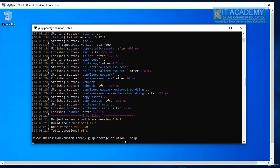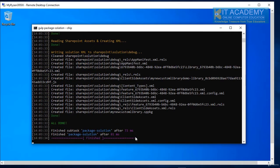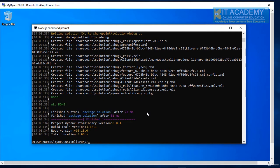So now we will be getting the package file and that package file we need to deploy to the tenant site.